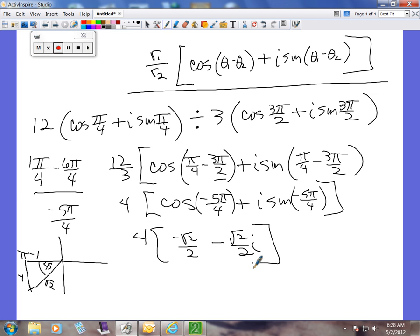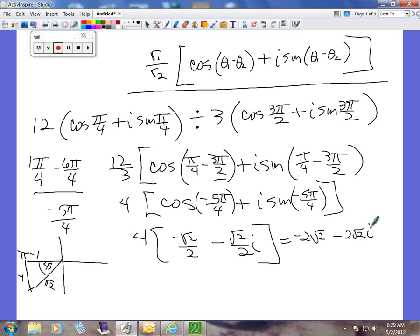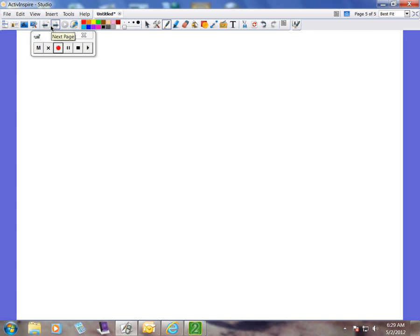Let's have you try one using the division formula. As soon as I write it, pause your video so you'll have time to work it, and then you can watch me work it and see if you got it right. We have 6 cosine(π/2) plus i sine(π/2), divided by 2 cosine(π/3) plus i sine(π/3). Pause your video, work this one, and then hit play to see how I did it.